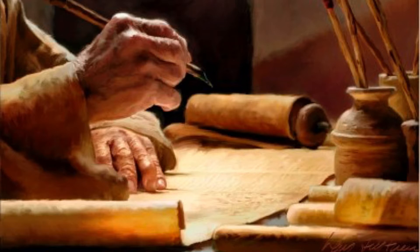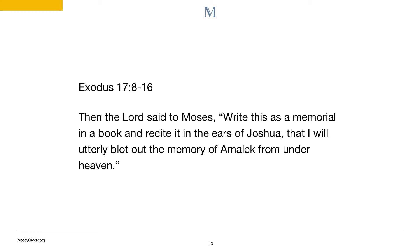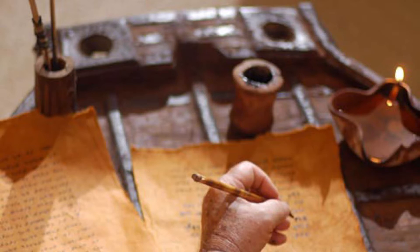Turning to the book of Exodus, the traditional view supports Mosaic authorship. We have substantial internal evidence supporting that view. Moses is said to have spoken or written materials contained in the book, and we see that in the Song of Moses through the use of first person — I, we, and my — when writing. During the account of the war with the Amalekites, Moses is instructed by God to write this in a memorial book, so we have God telling Moses to write down what is occurring. There are additional examples in later Jewish and Christian scriptures that attest to Moses' role as the substantial author of Exodus. In addition, the picture of a scribe recording contemporary events is in complete harmony with ancient Near Eastern practices.